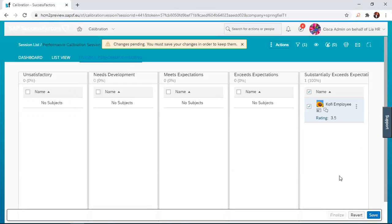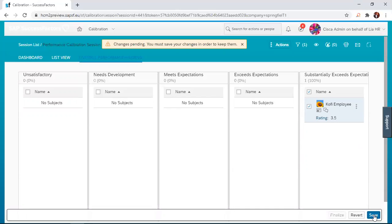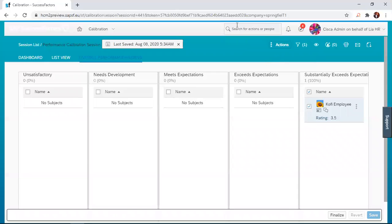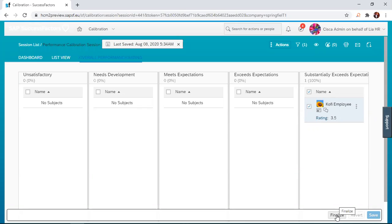If you click on it, it reverses it. Once I've made this change and I want to keep this change as the rating of record, I just click the save button. After saving, then I can click on the finalize button to finalize everything that we have done during this calibration session.